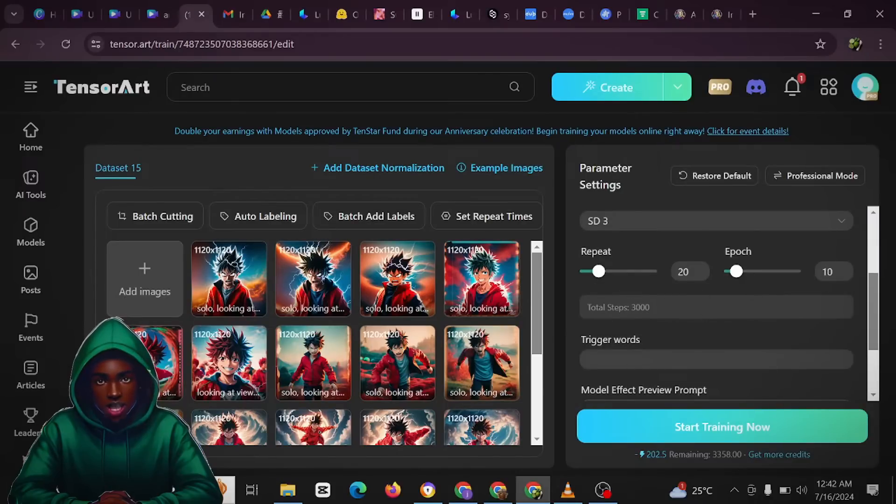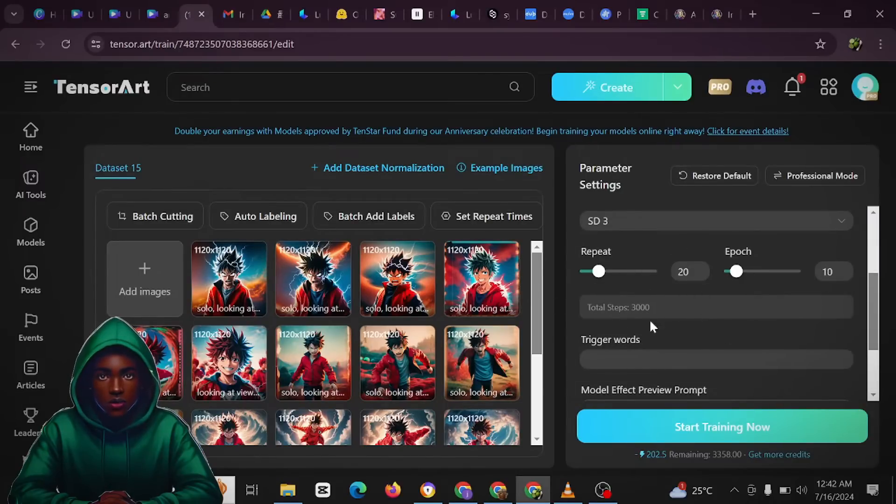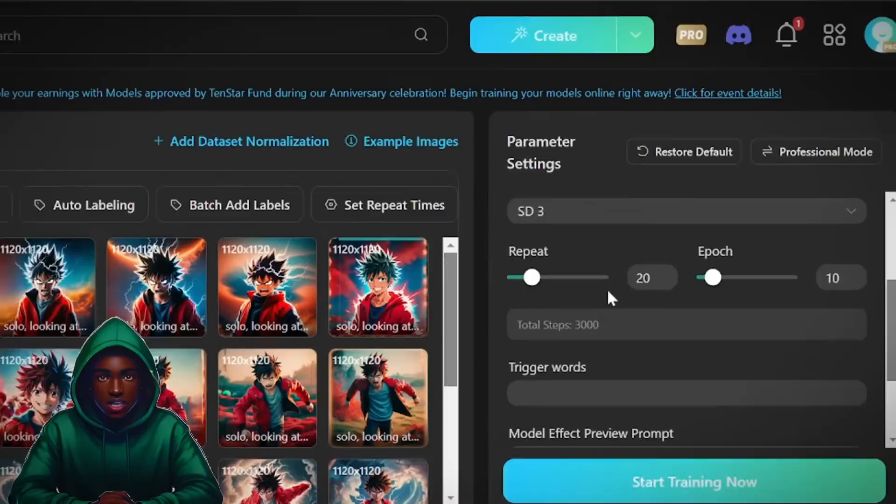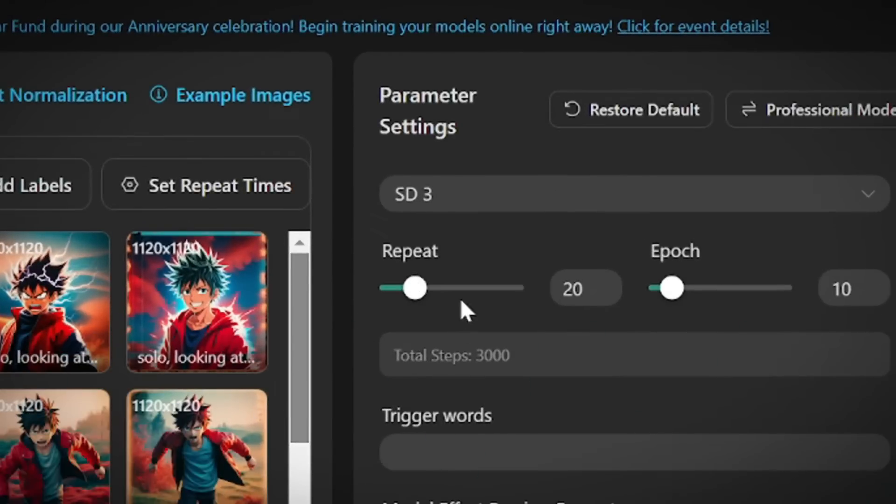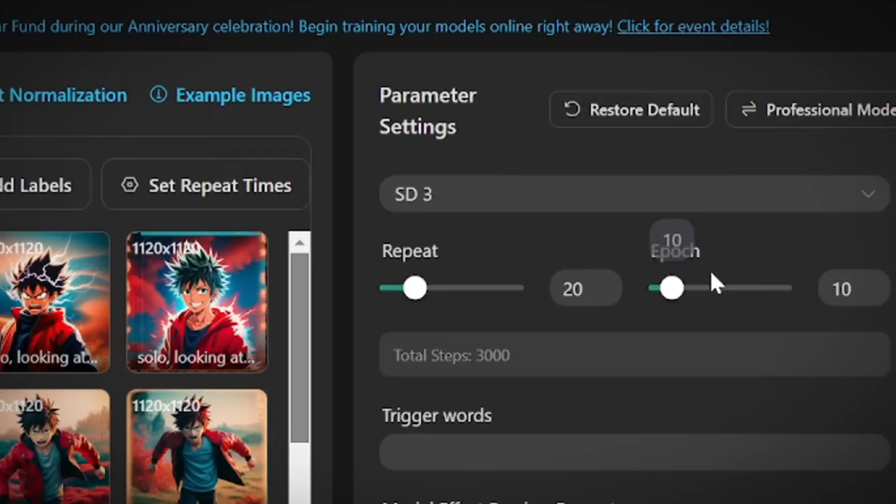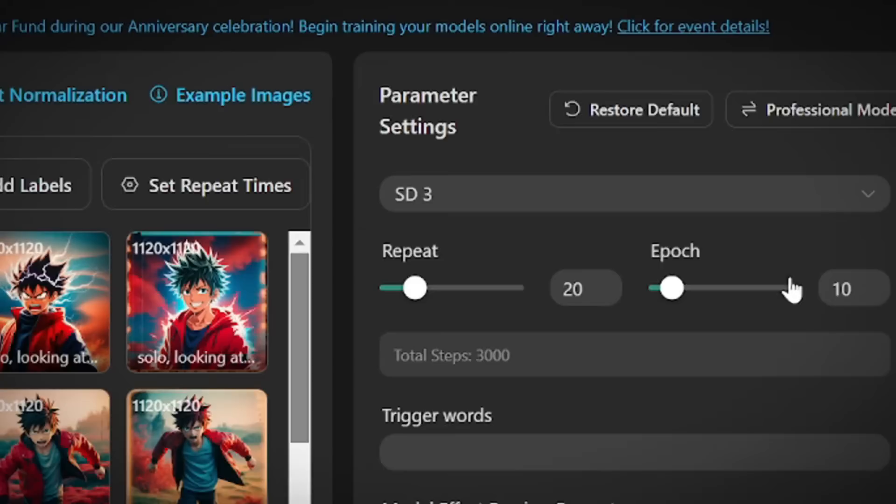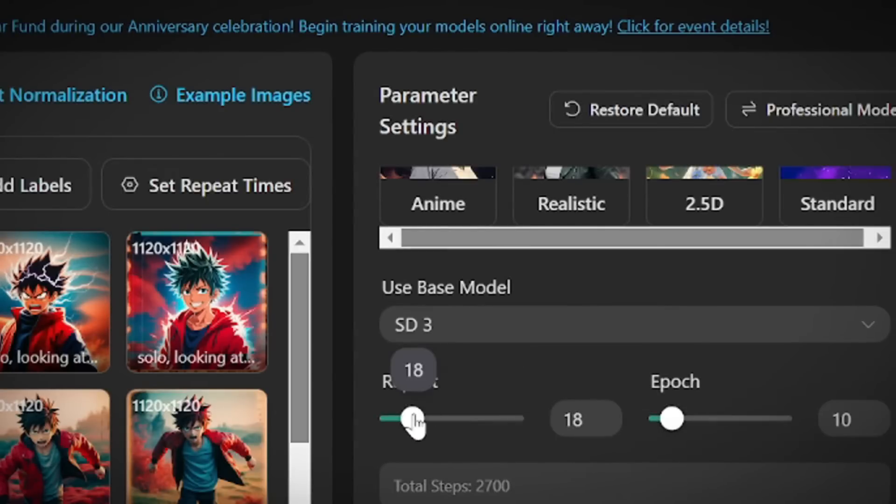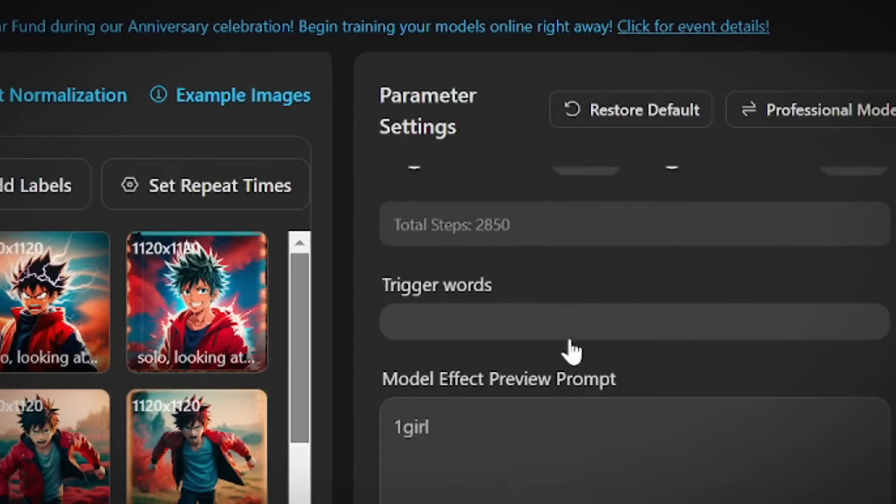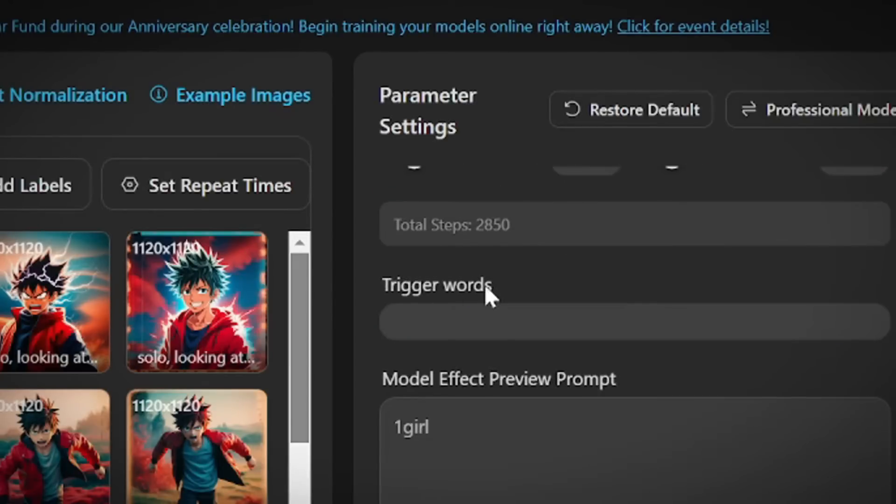And then we are going to be describing or defining most of these terminologies here. The repeat refers to the number of times the AI learns from each individual image. An epoch refers to a complete cycle of the AI learning from your images. After the AI has processed all the images from the specified number of repeats, that constitutes an epoch.